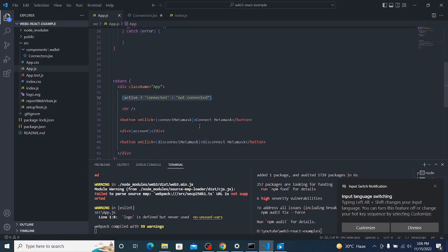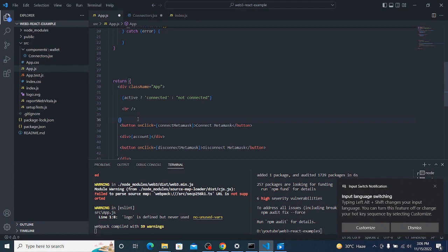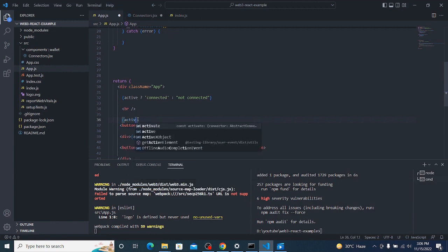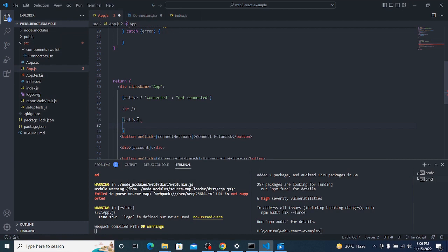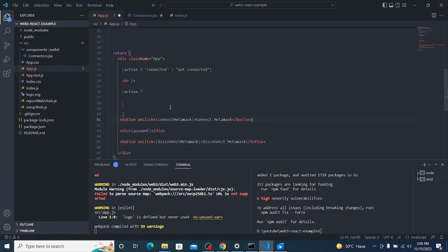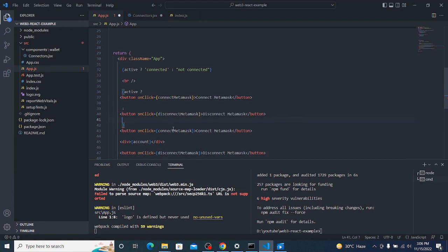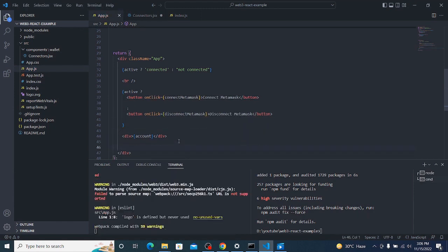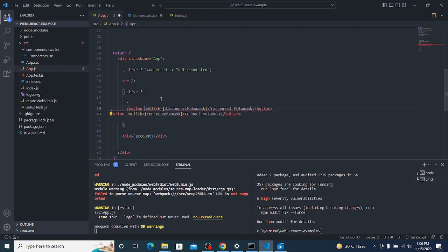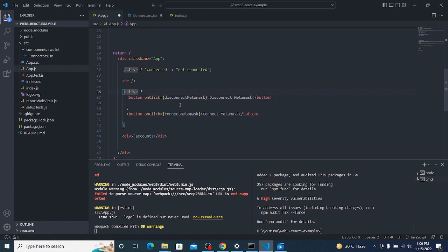Instead of showing both buttons, when connected I want to show only the Disconnect button, and when disconnected only the Connect button. I'll use a ternary: if active show the Disconnect button, otherwise show the Connect button. Now I see the Connect button; if I click it, it shows the Disconnect button; if I disconnect, it shows Connect again.